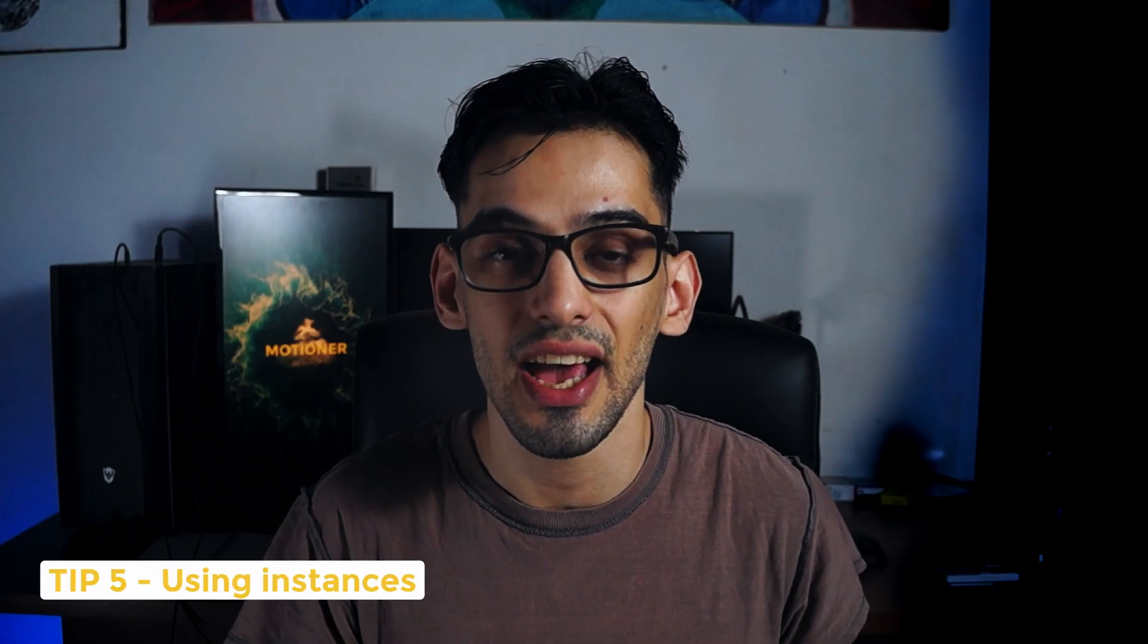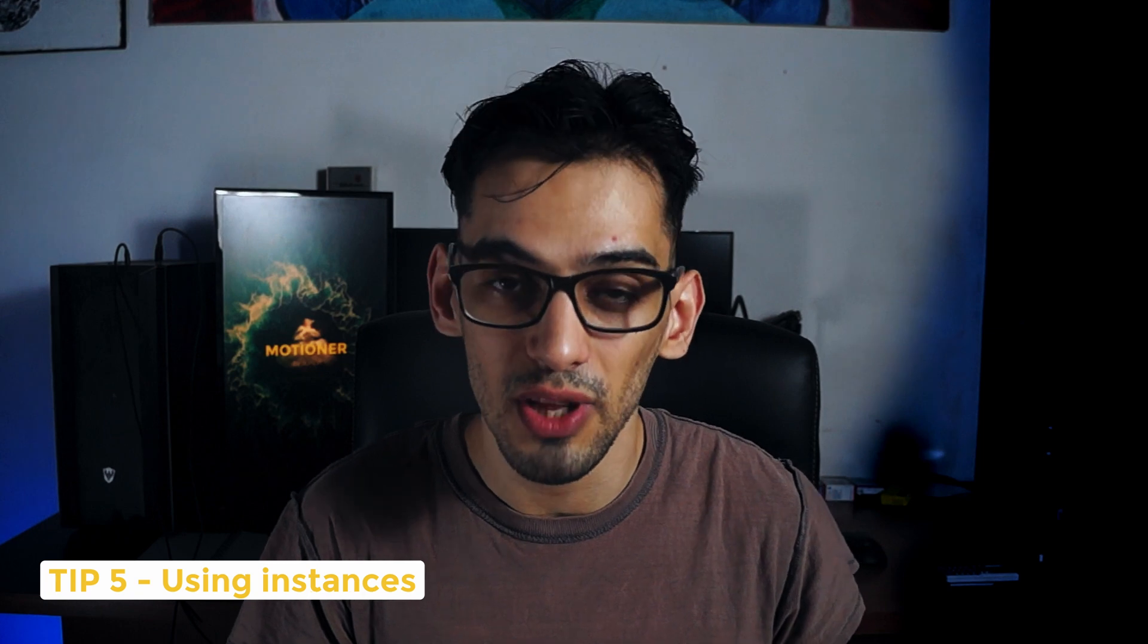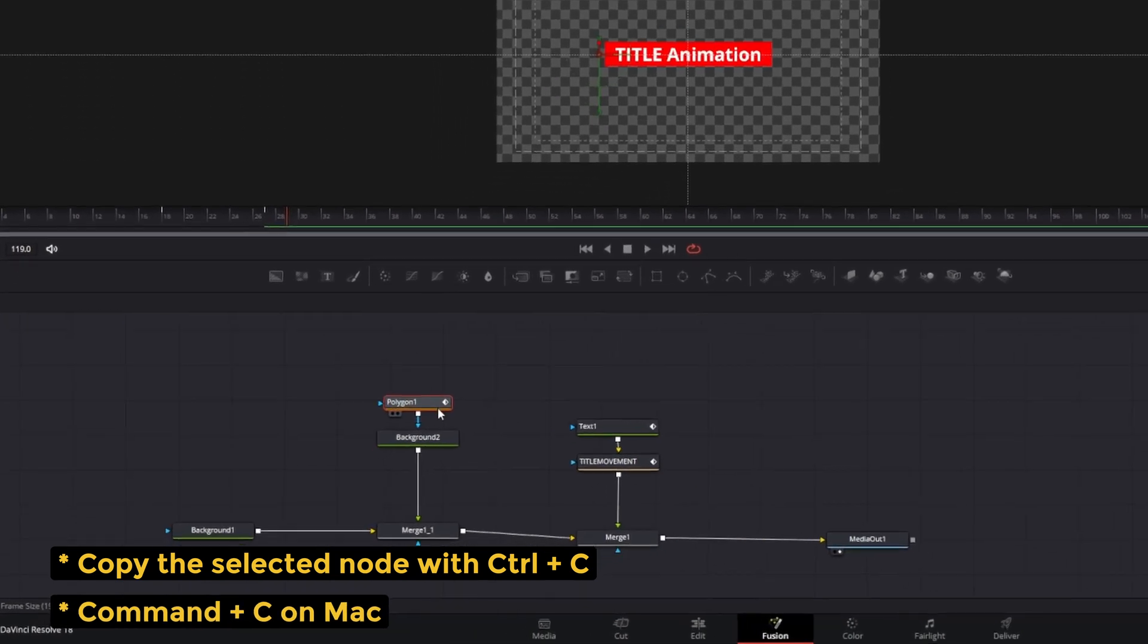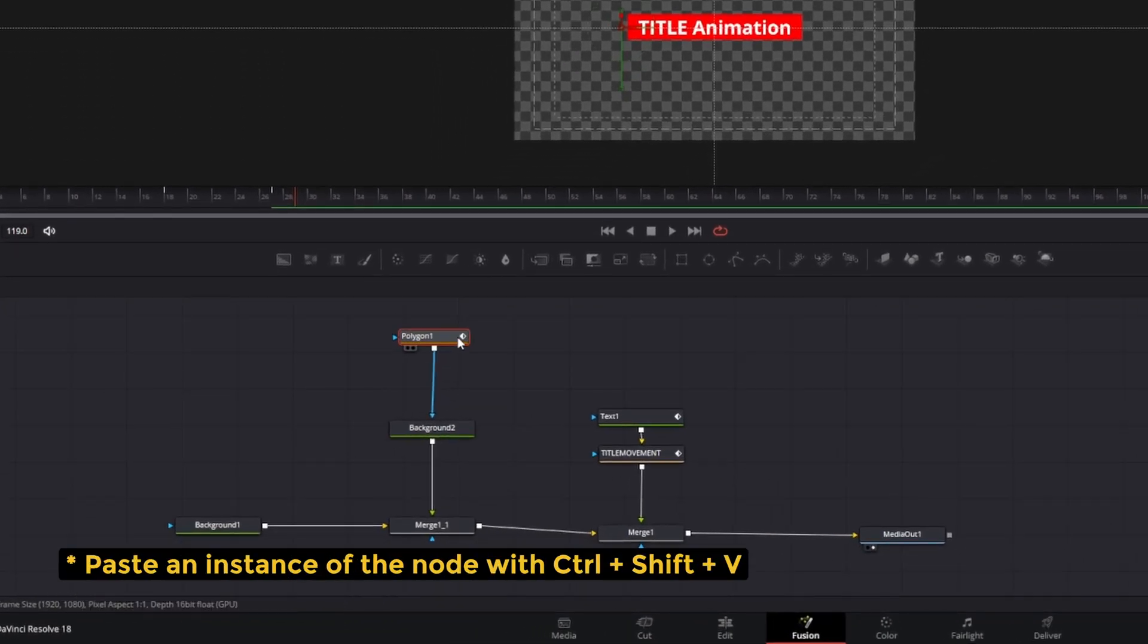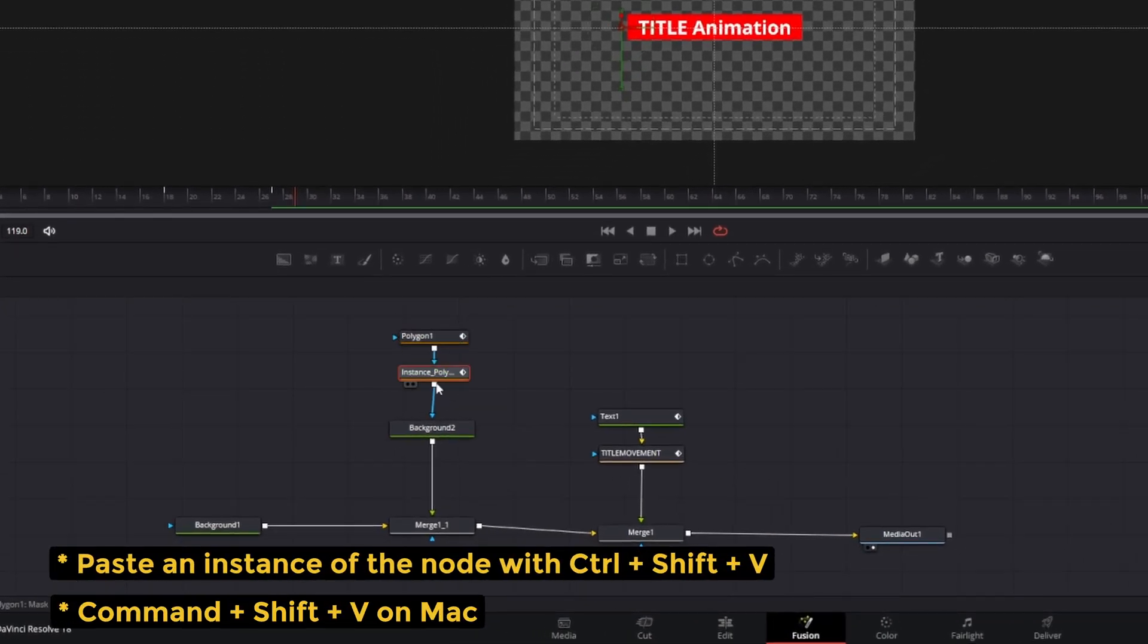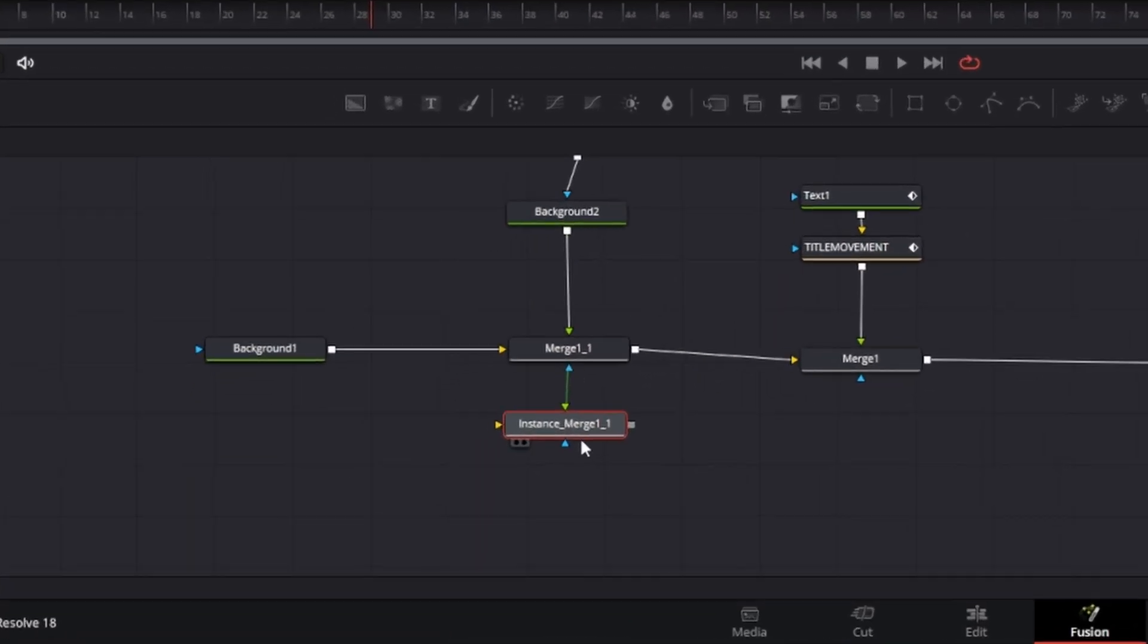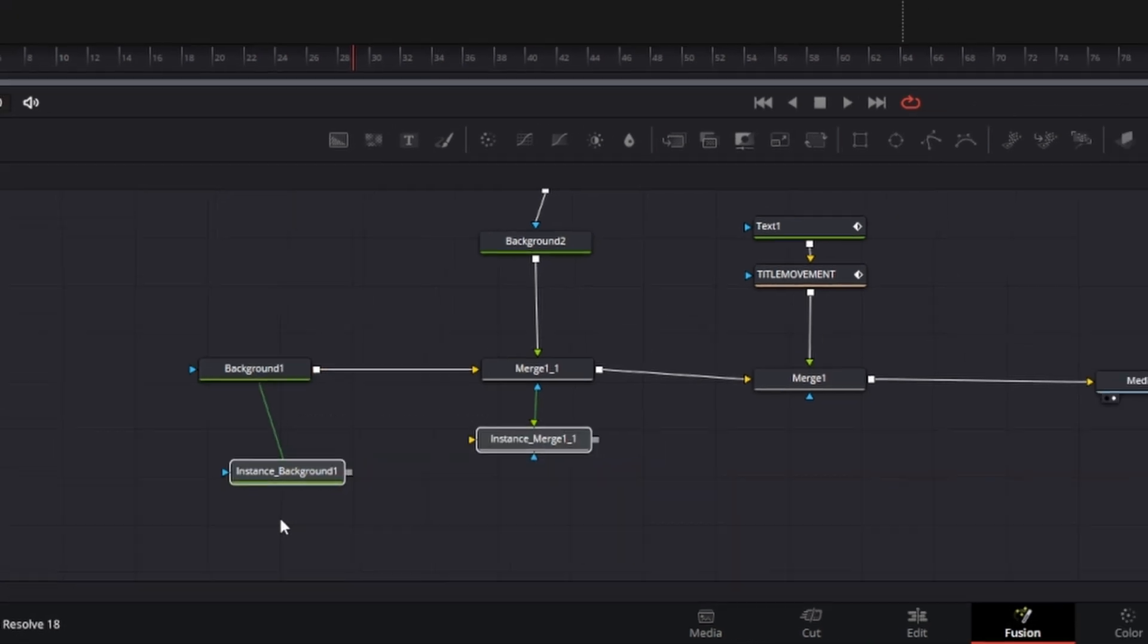Tip number five. Use instances to replicate elements. Now, let's use this line that we just created. To create an instance, what we have to do is press Ctrl C or Command C on Mac and then you want to press Ctrl Shift V with it selected and that's going to paste an instance of that element. Whatever node you select when you copy, then that's going to create an instance of that.